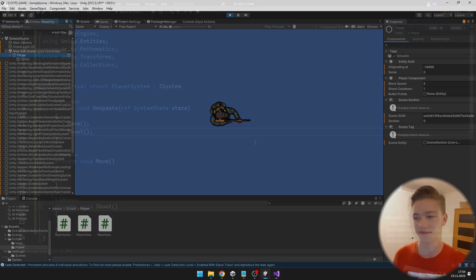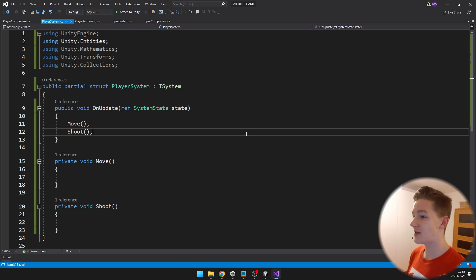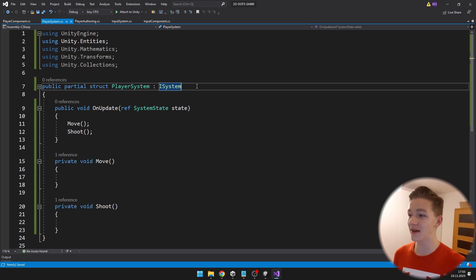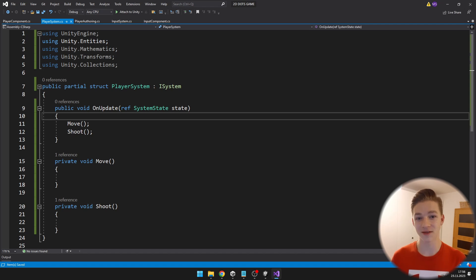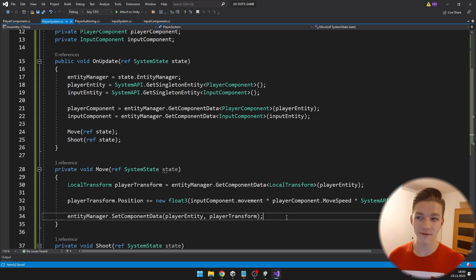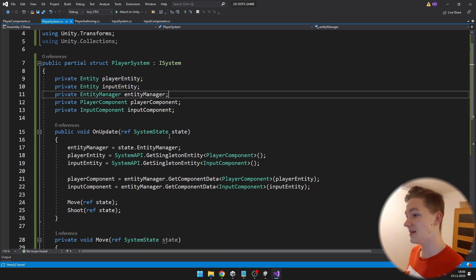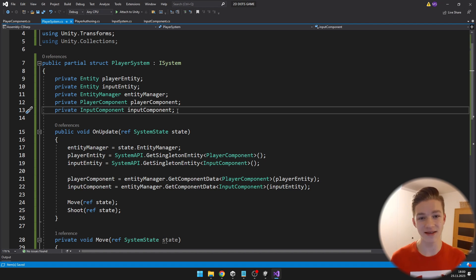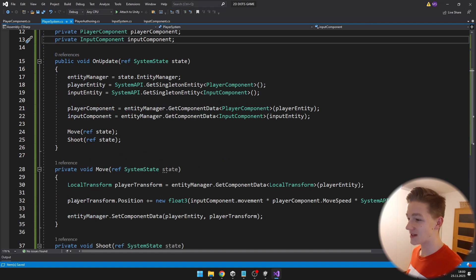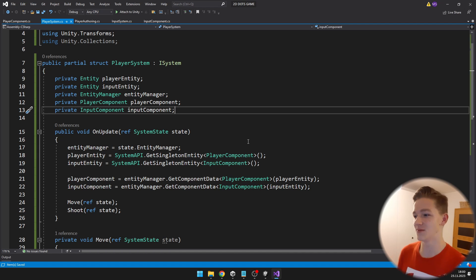Now let's get to the player system. The player system inherits from ISystem, not SystemBase like the input system, so we can use Burst and have it more optimized. I will begin with the move function, where I just change the position of the player based on input. I have a few variables for the player entity, input entity, entity manager, player component, and input component, and I am getting all of these in Update so they are accessible everywhere.